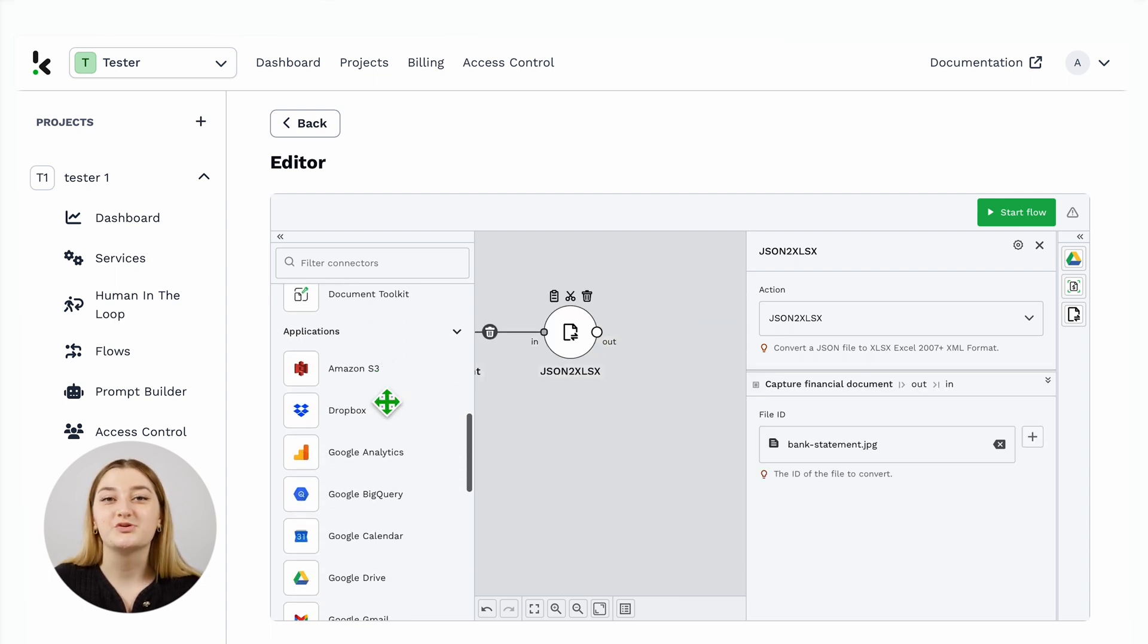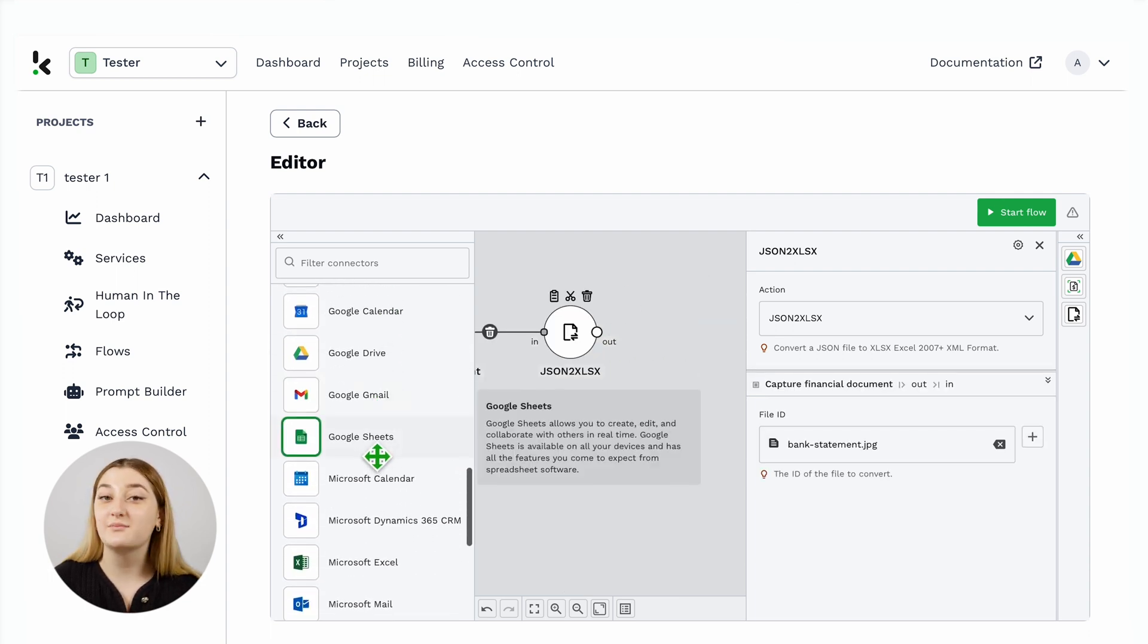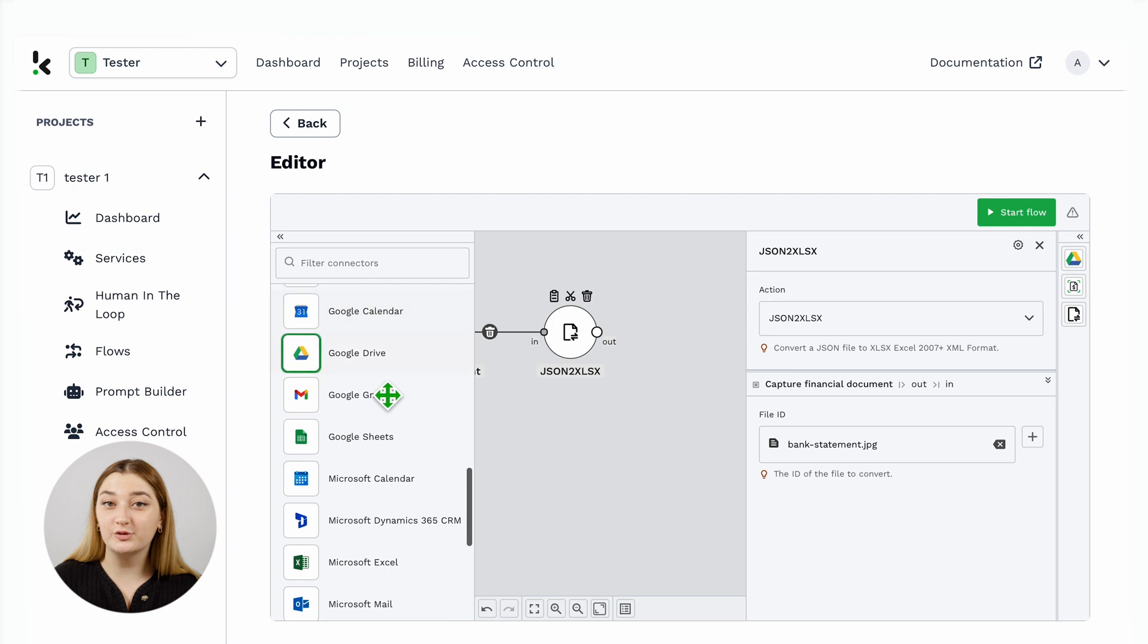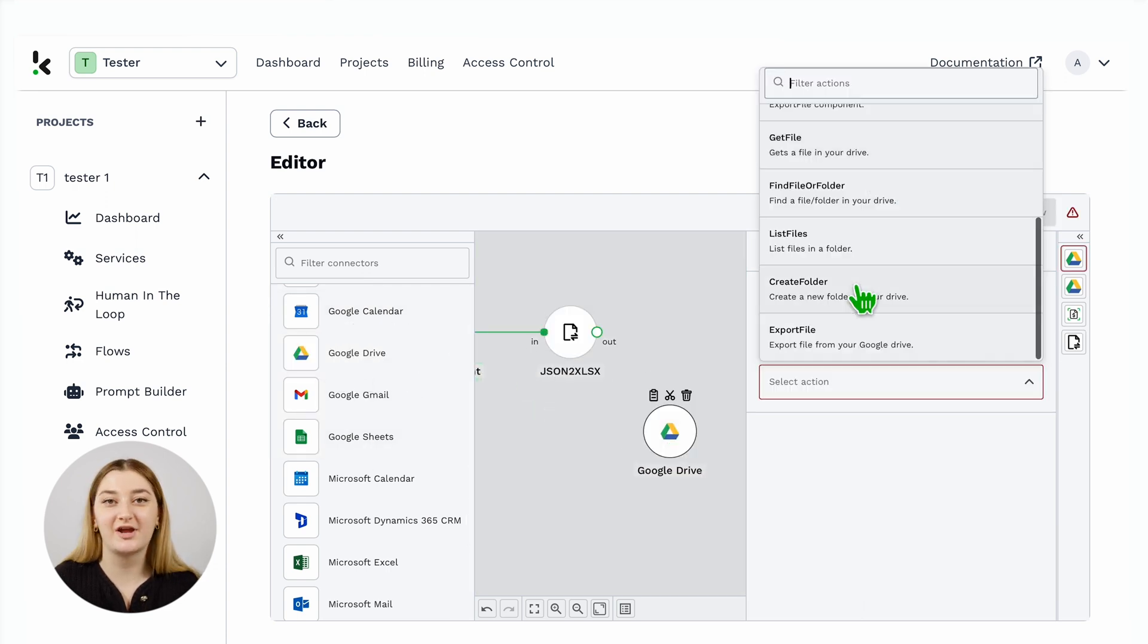And the last step is to choose your output format. It can be a Google Drive folder, it can be an Excel spreadsheet. The possibilities are endless.